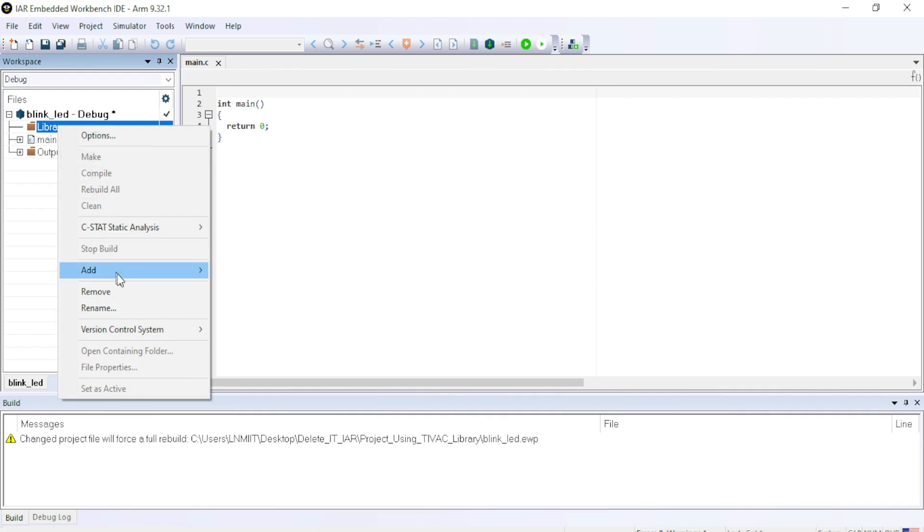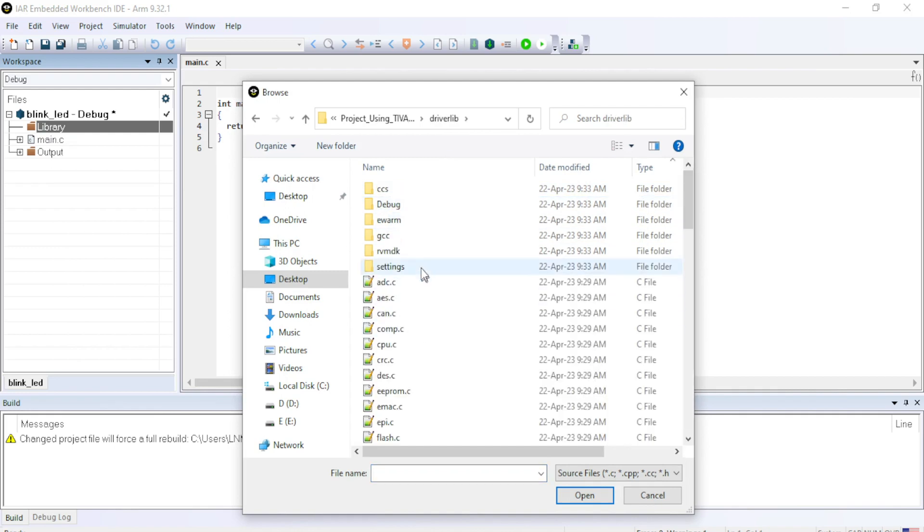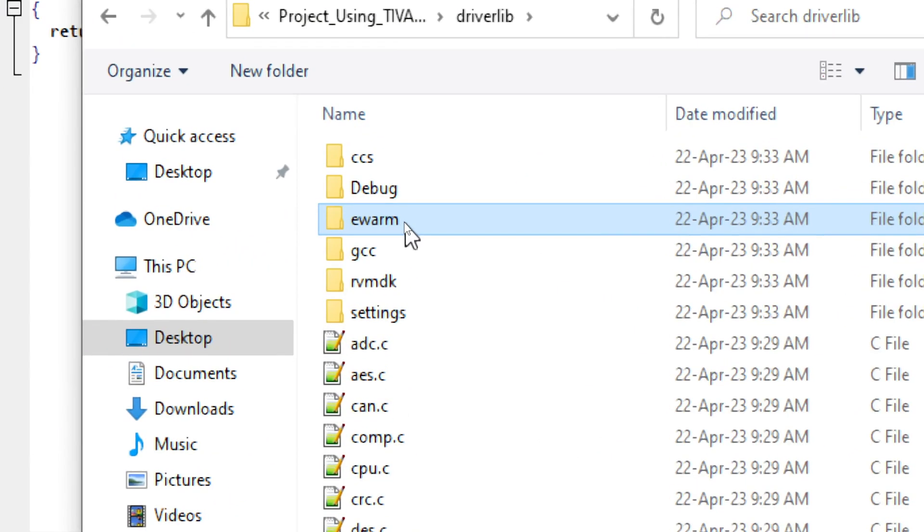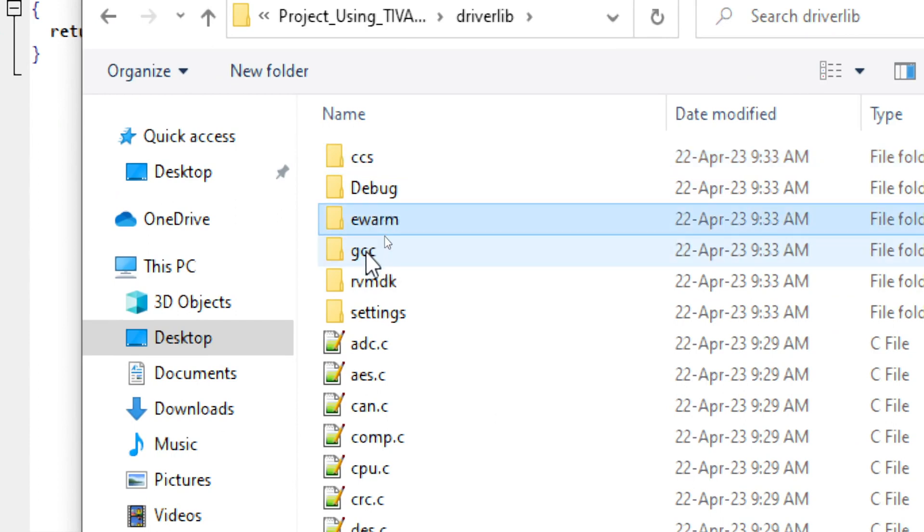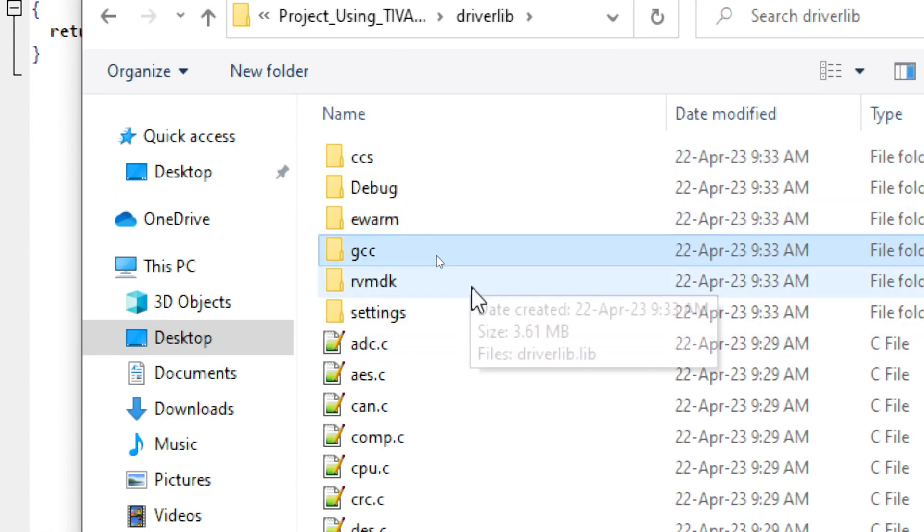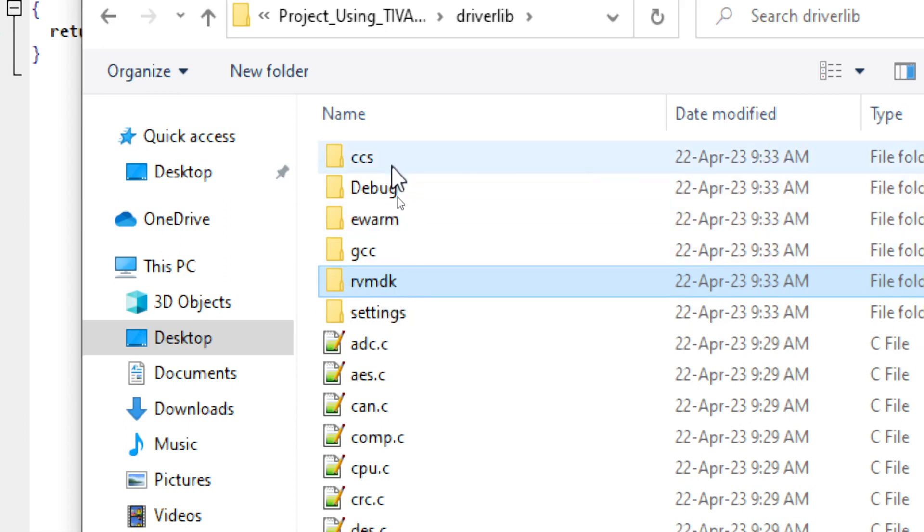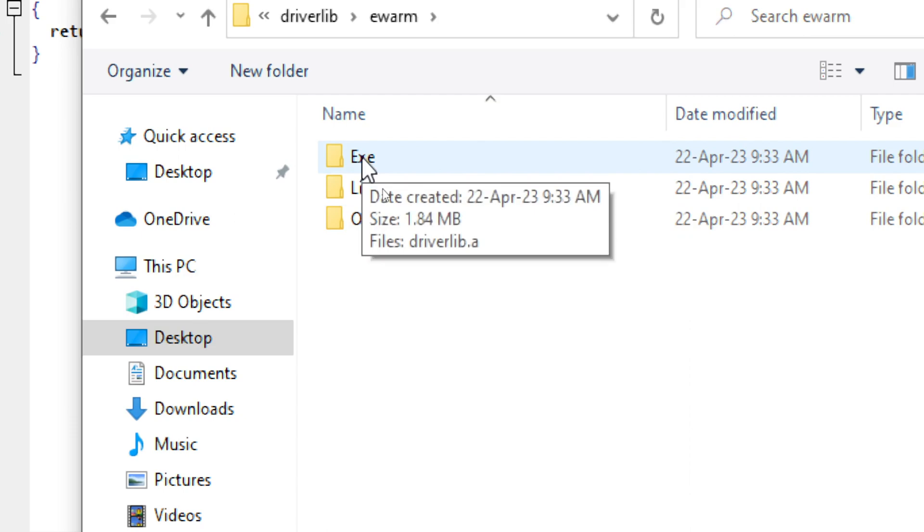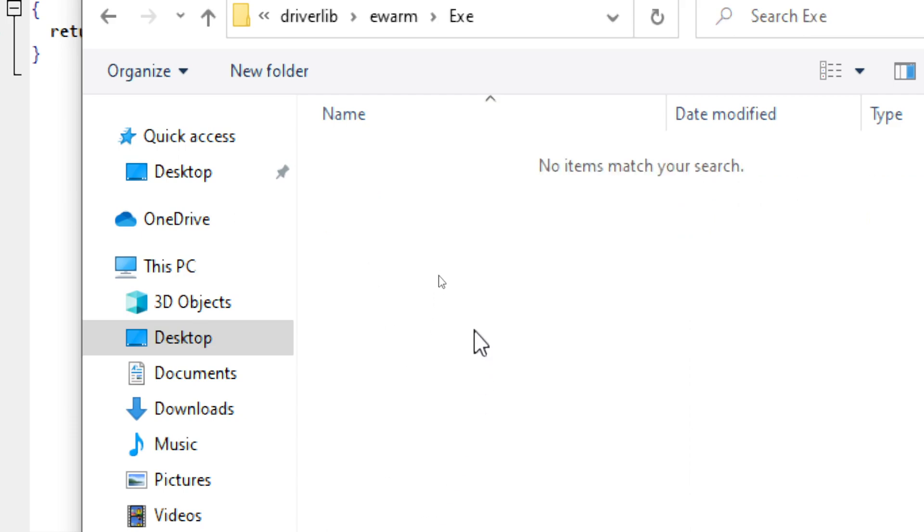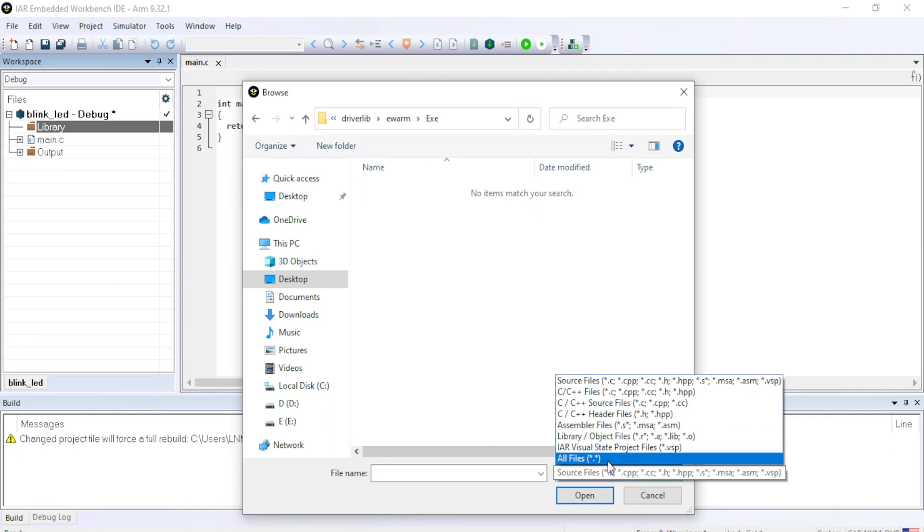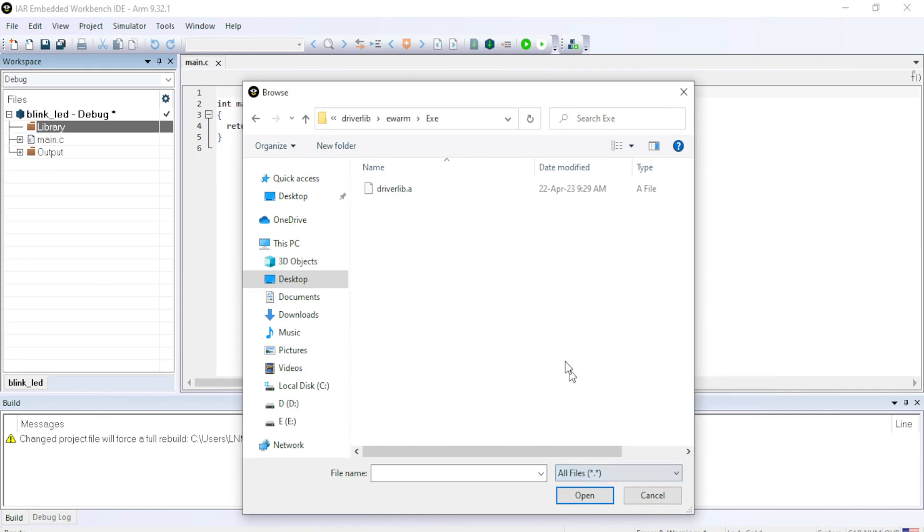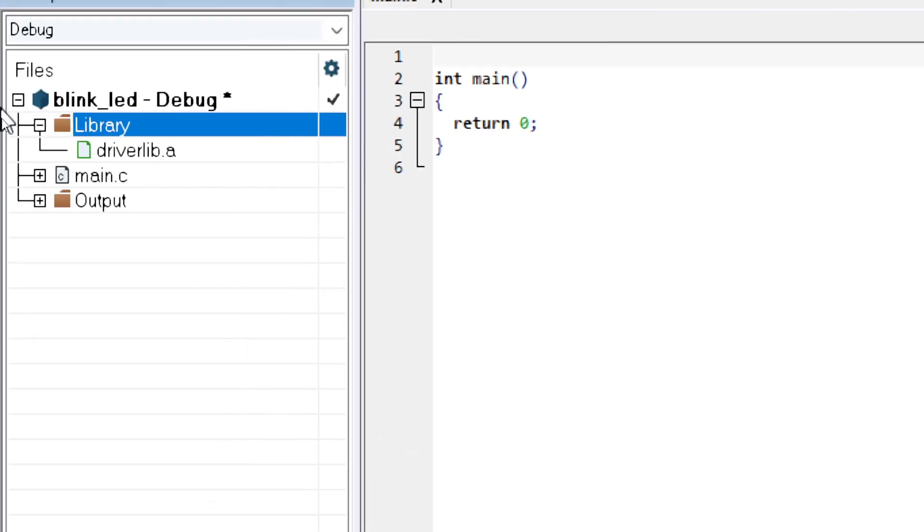Right click on that. Go to add files. Inside the driverlib open the EWARM. Why this folder? Because we are using IAR IDE and other library files for example Code Composer Studio, IAR, GCC for Eclipse, RVMDK for Keil. All the important library files are provided inside these folders. So since I am using IAR, I will be opening EWARM, open the EXE and then come down and select all files and click on driverlib.a file and open. So you can see in the library folder, we have now the driverlib.a file.